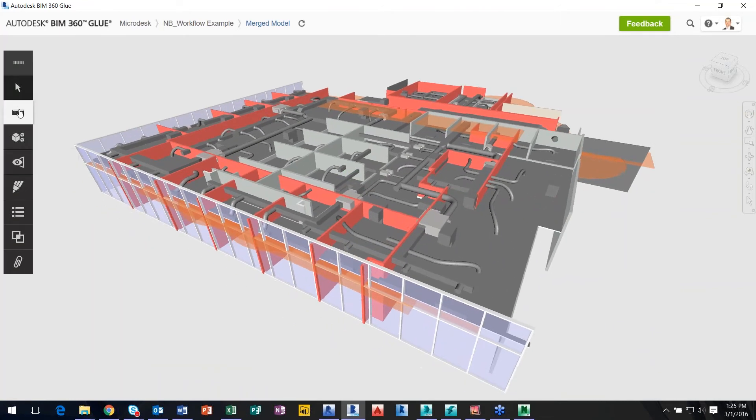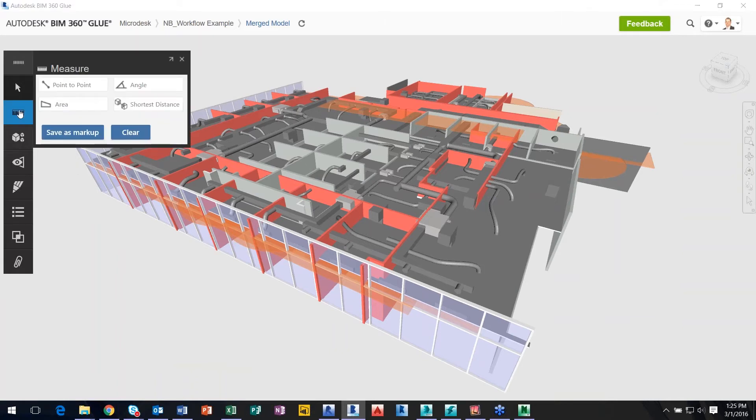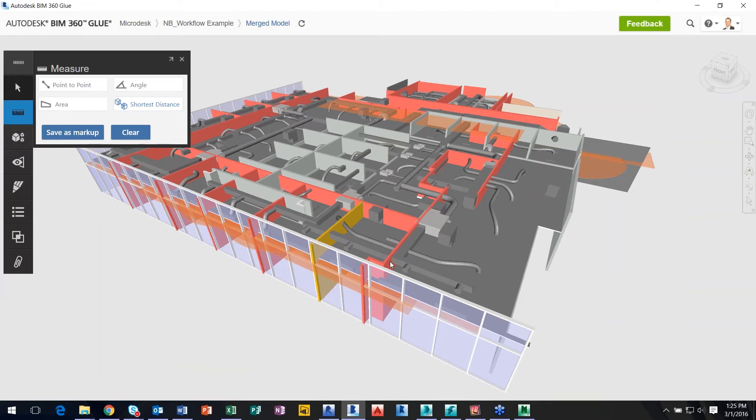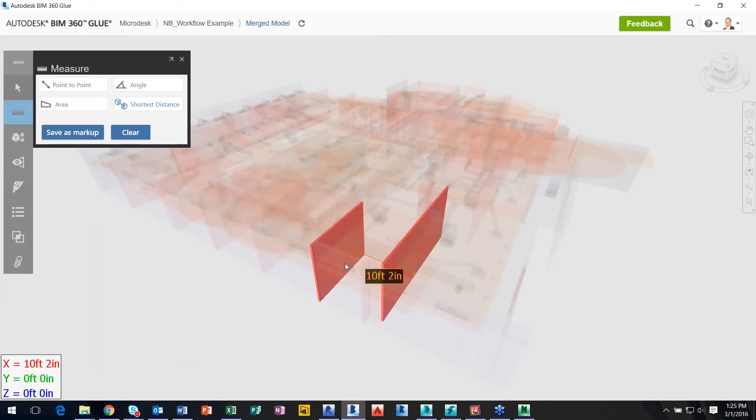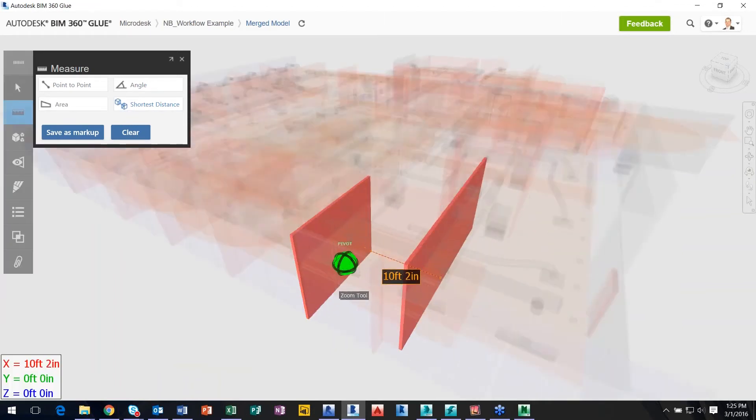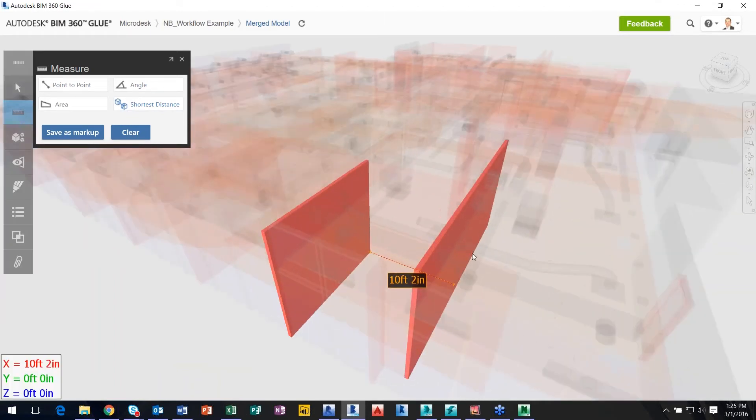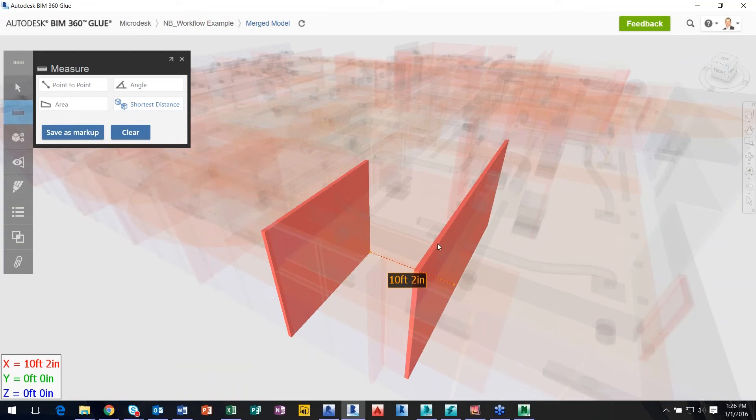I have measure. So I can go point to point, shortest distance. If I do shortest distance, I click that wall and this wall, it will give me the shortest distance between those two walls. I know dynamically by just clicking on two elements and it will display the shortest distance. If I want to, I can save this as a markup.